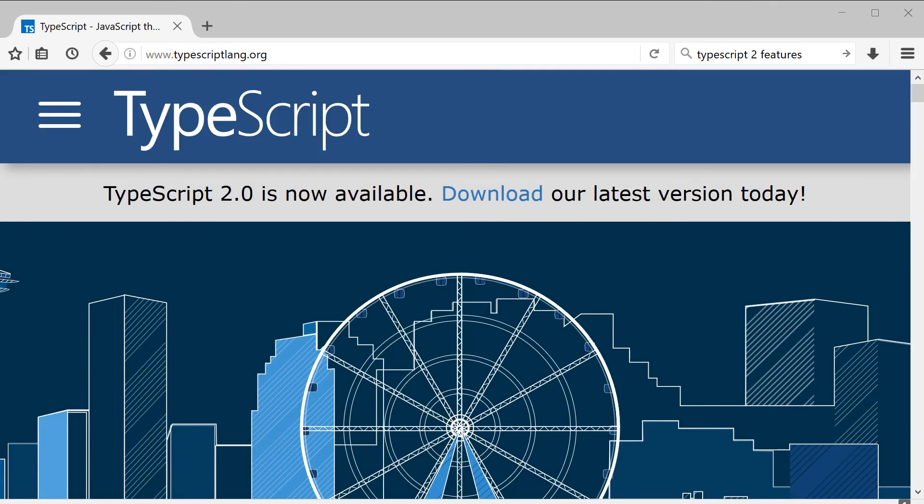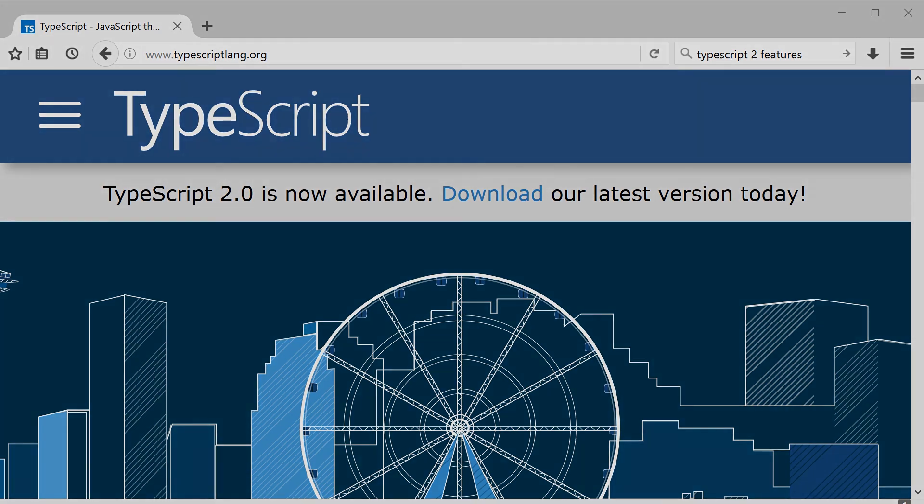So I hope that helped everybody get a bit more up to date with the features that are coming out of TypeScript 2. As always, if this video helps you, please give it a like. And if you'd like to see more content like this, click subscribe.